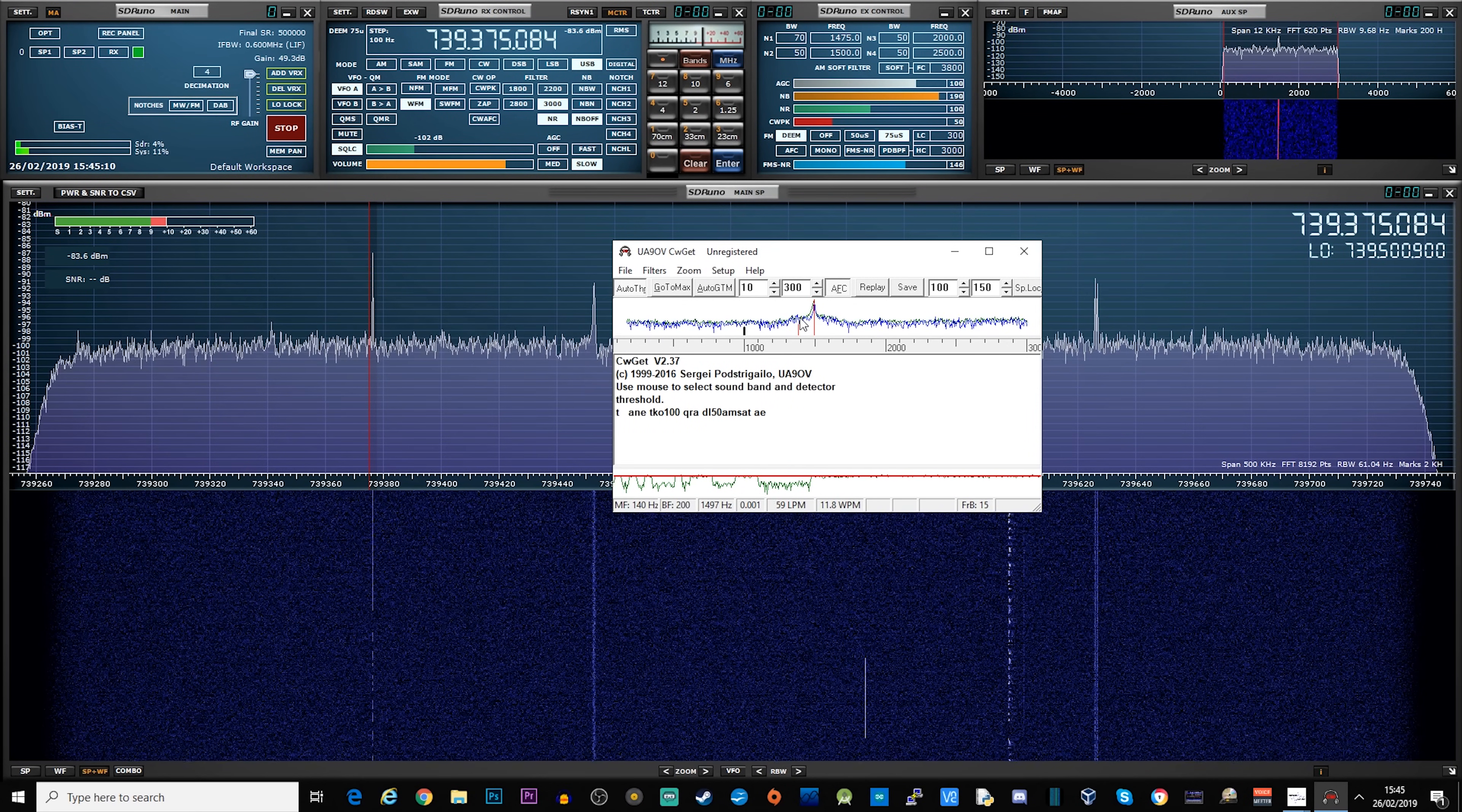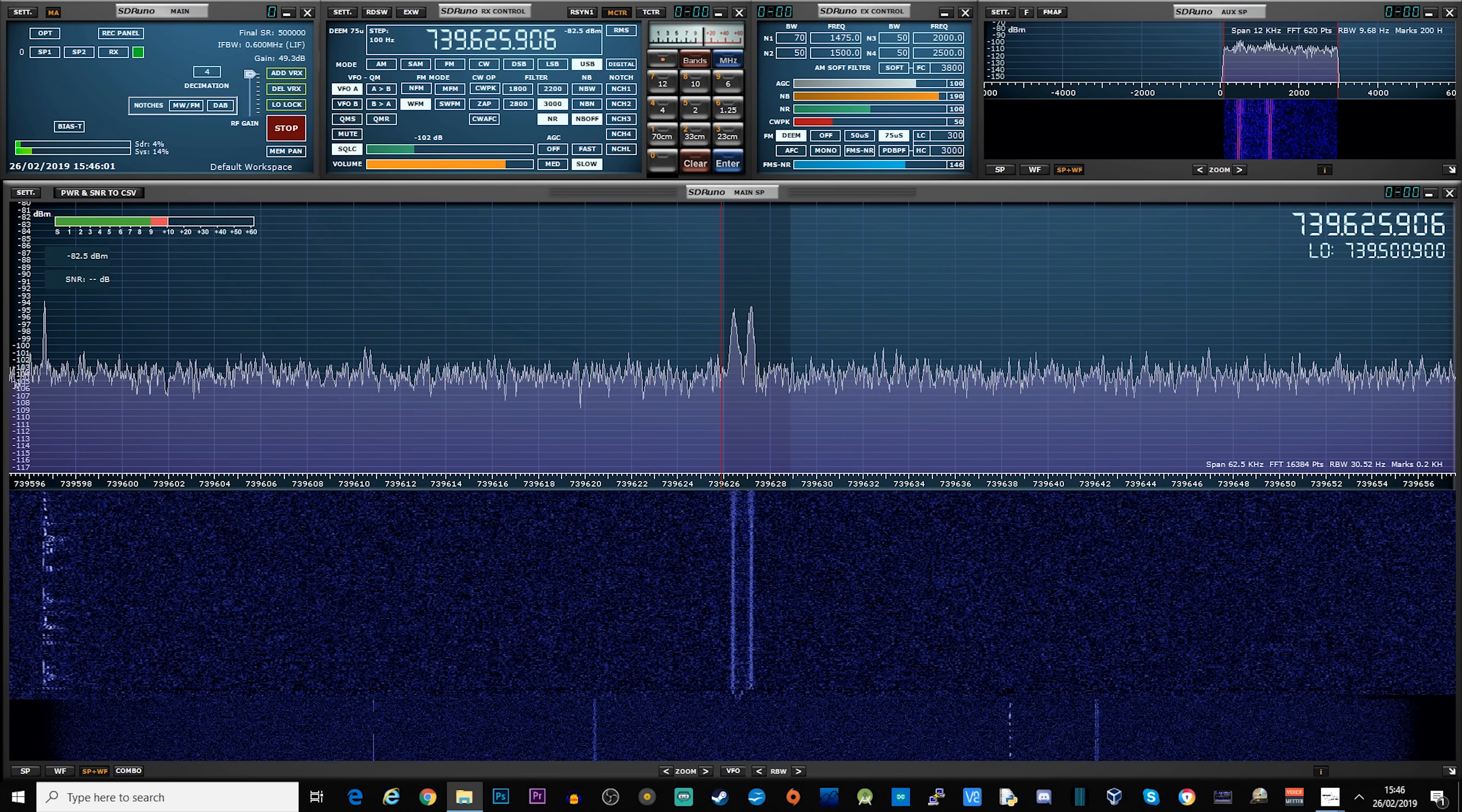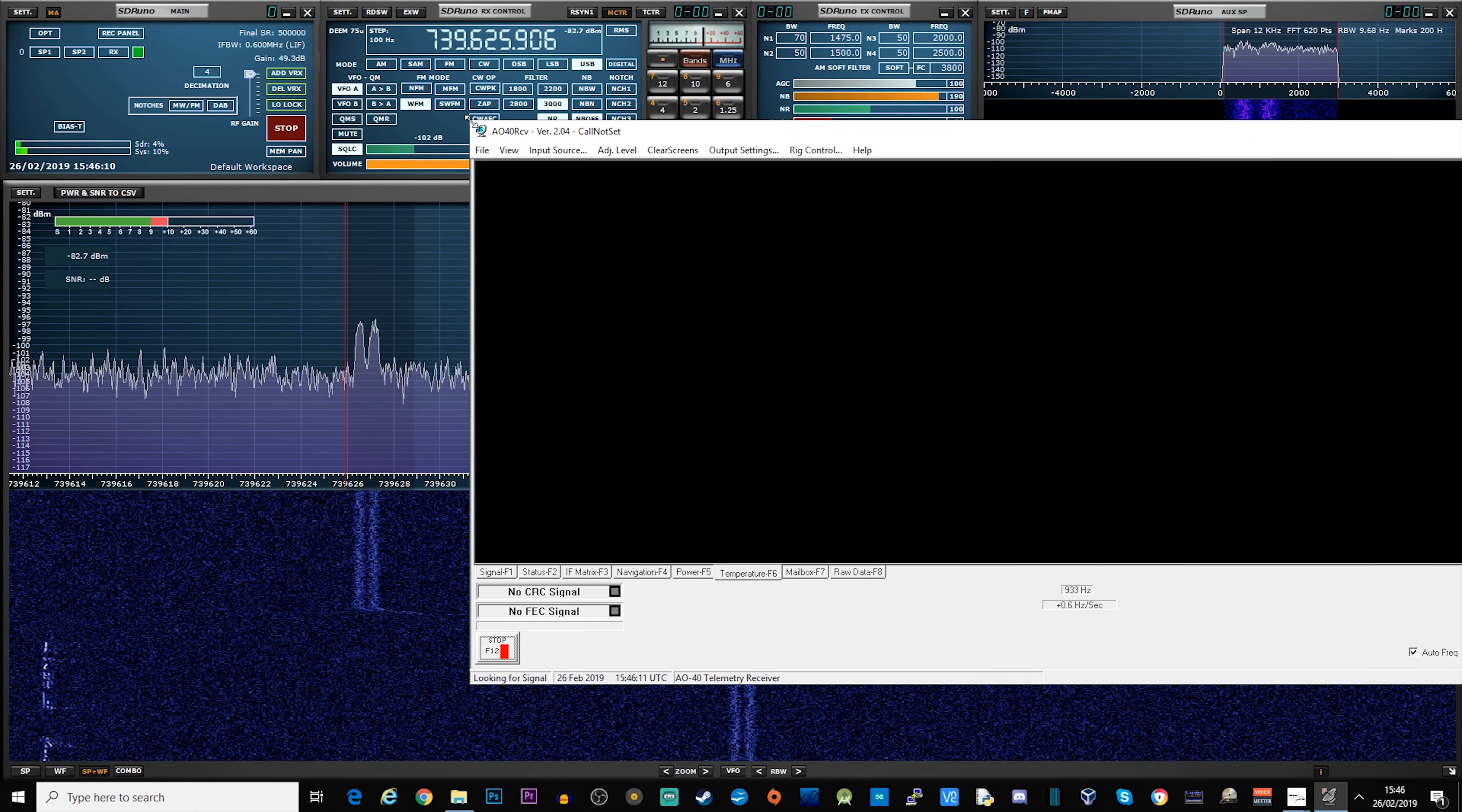Now, the beacon on the far right of the narrowband actually contains some digital data, including telemetry and other special things about the satellite. We can use a program called AO40RCV, which was originally designed for the AO40 satellite, to decode what it's actually sending. So let's go ahead and have a quick look.